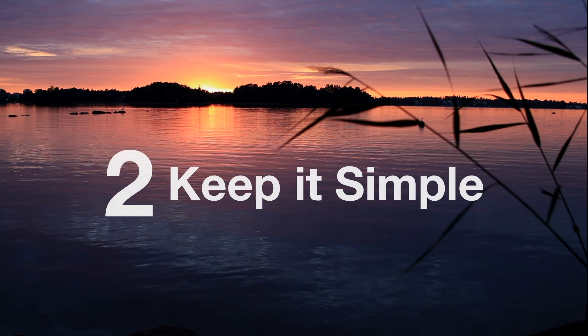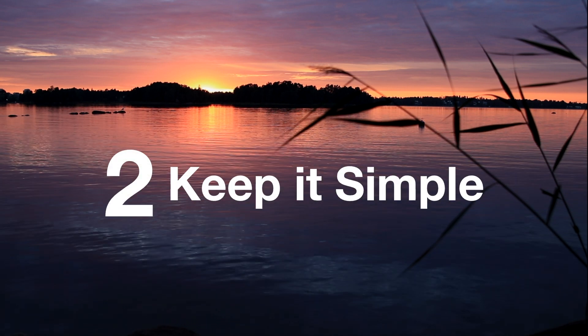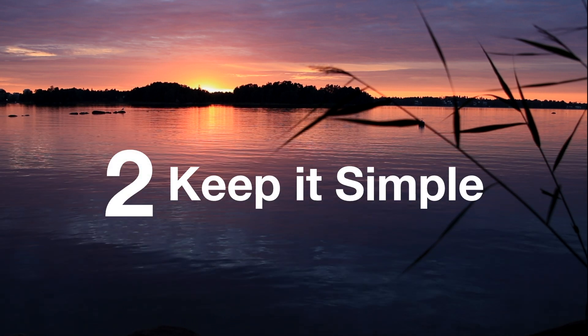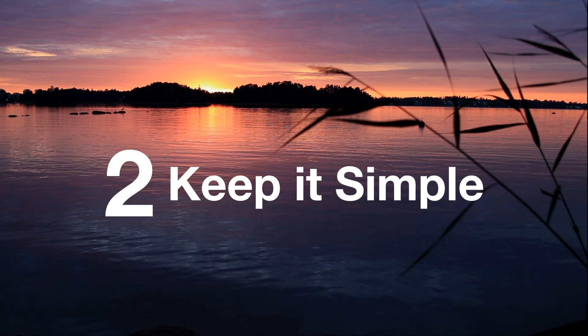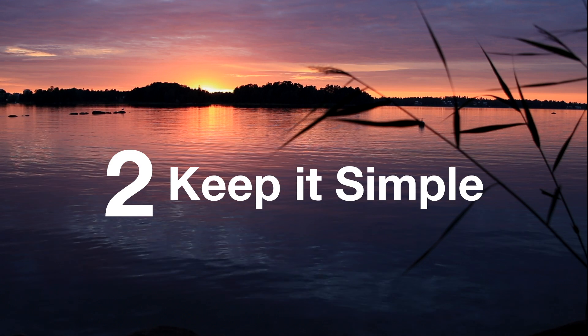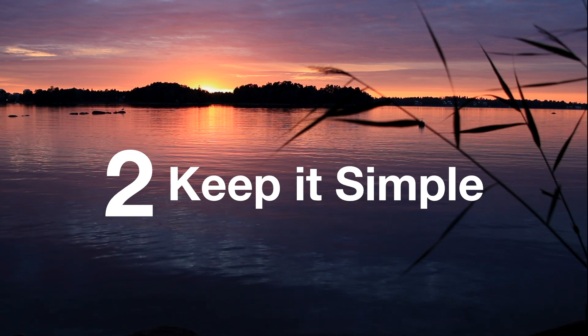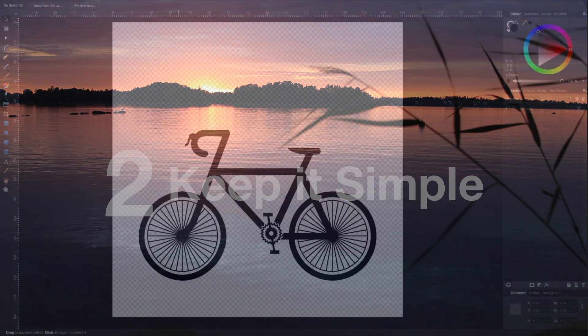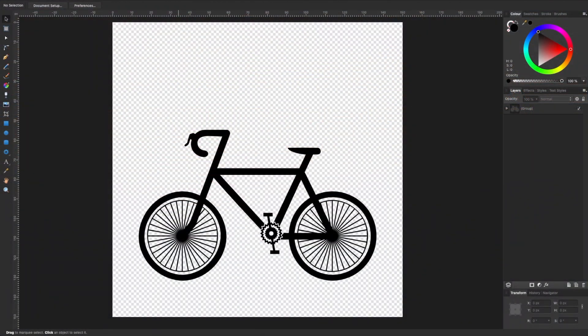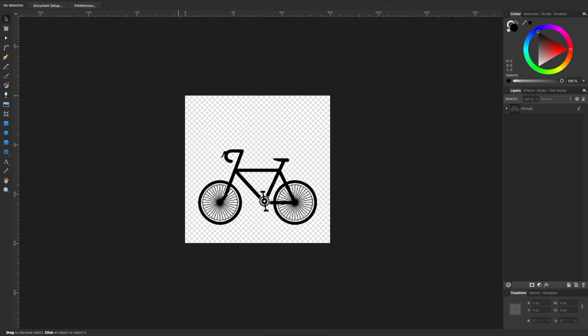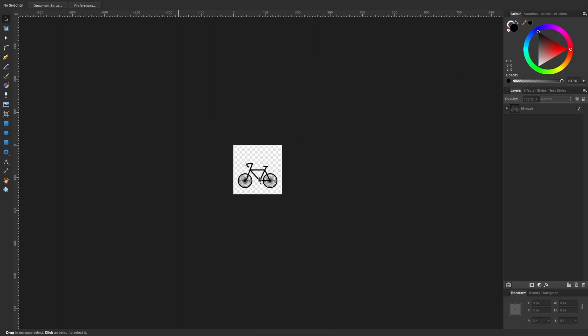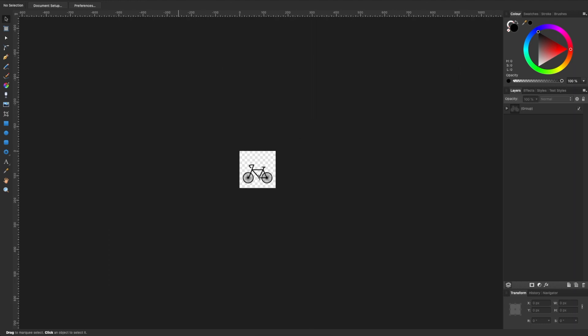Tip two: keep it simple. When you start creating your own custom icons or search the internet, you will have a tendency to view them in full-screen mode, as you can see here. Generally, this causes you to focus on the amount of detail included within the image, but always remember the size at which the icon will be viewed.